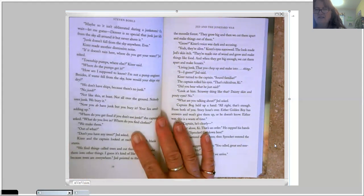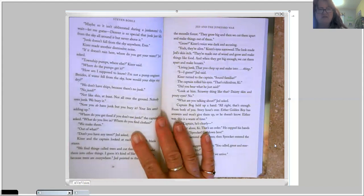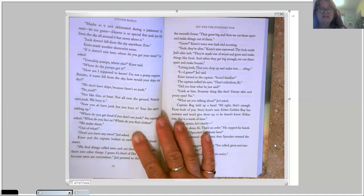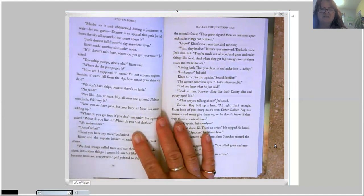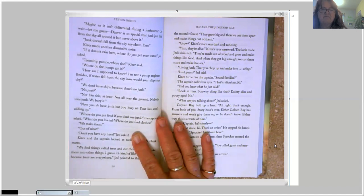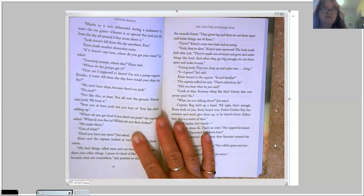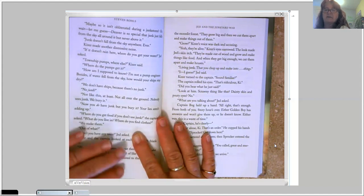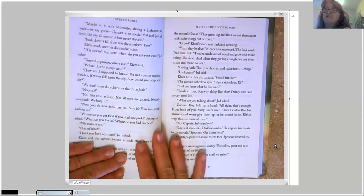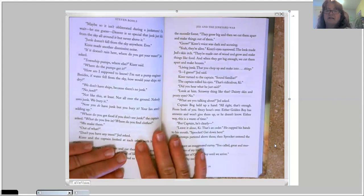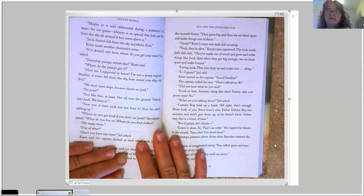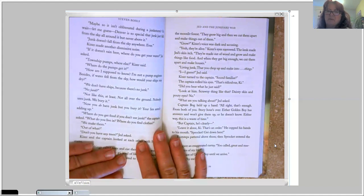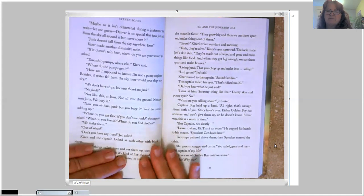Kaiser's eyes narrowed. The look made Jed's skin itch. They're made out of wood and grow and make things like food. And when they get big enough, we cut them apart and make houses. Living junk? That you chop up and make into things? I guess, Jed said. Kaiser turned to the captain. Sound familiar? The captain rolled his eyes. That's ridiculous, Kai. Did you hear what he just said? Look at him. Scrawny thing like that? Dainty skin and pouty eyes? No. What are you talking about? Jed asked.